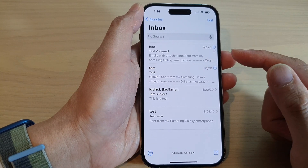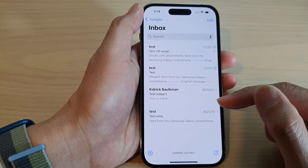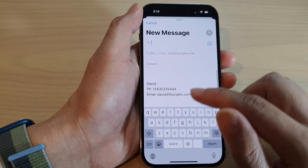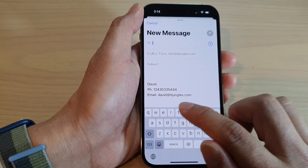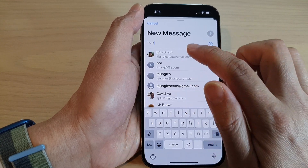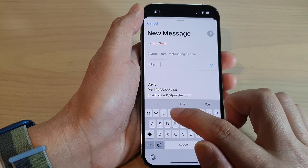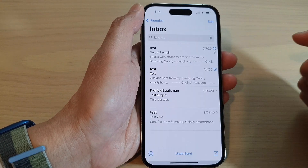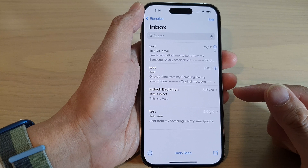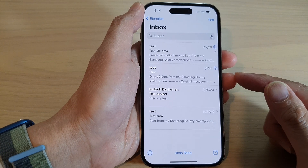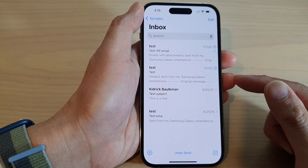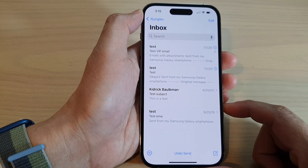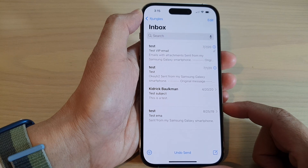And from there, you can send an email — you can compose a new email. So that is how you can set up your POP3 or IMAP email on the iPhone 14 series.